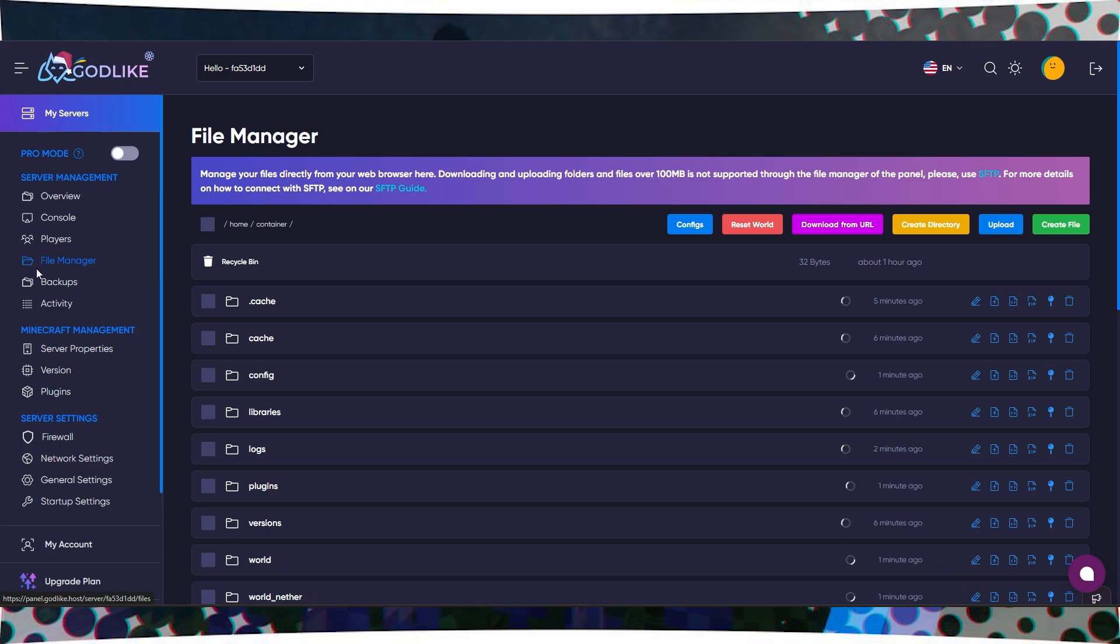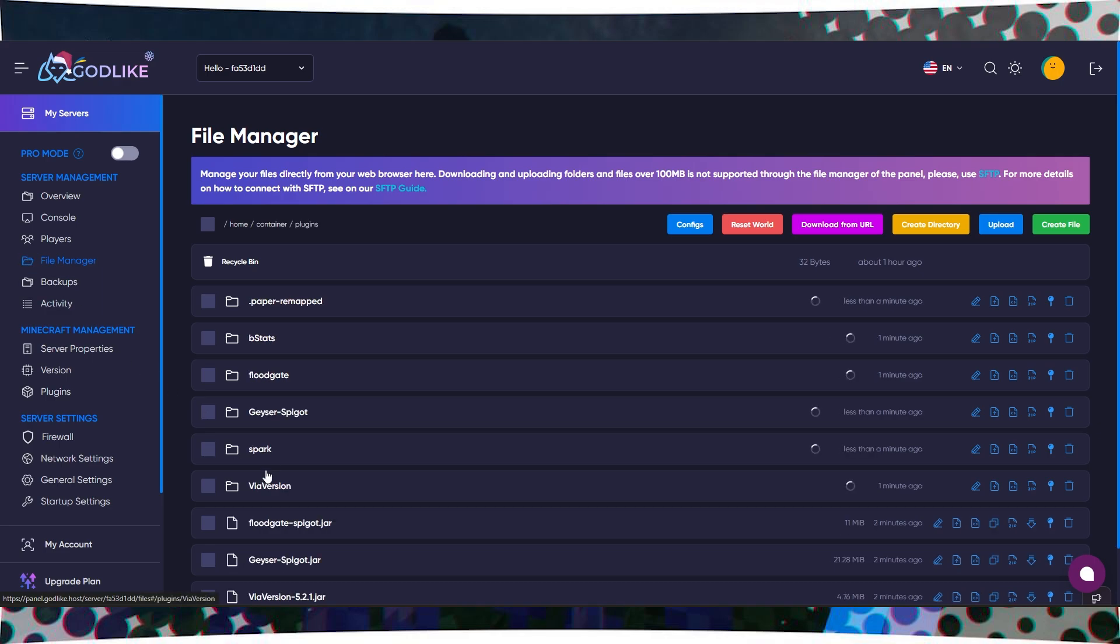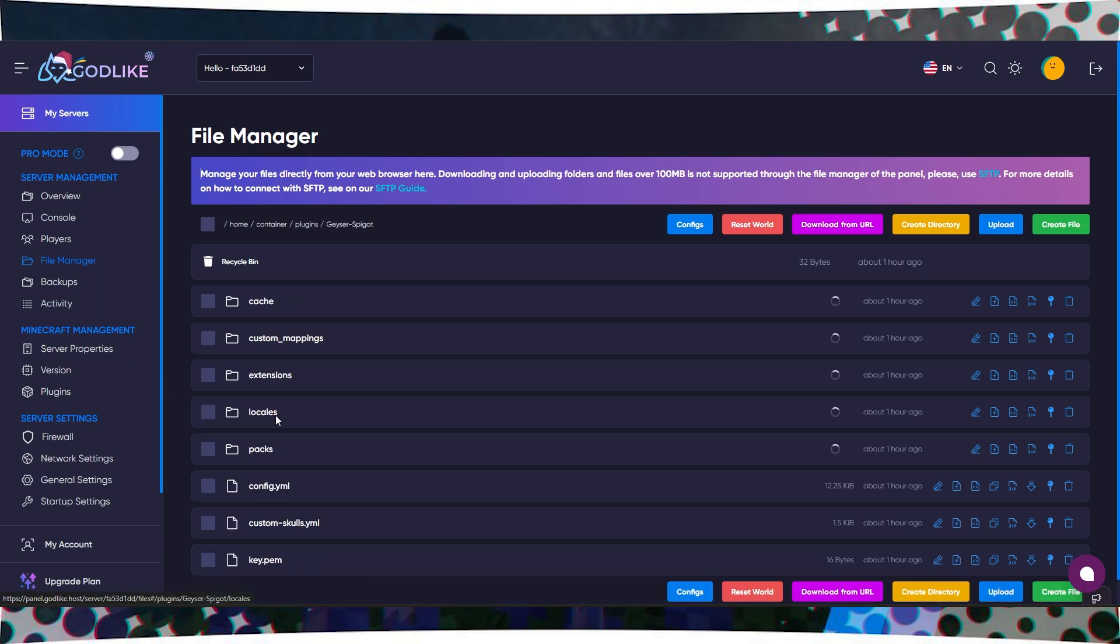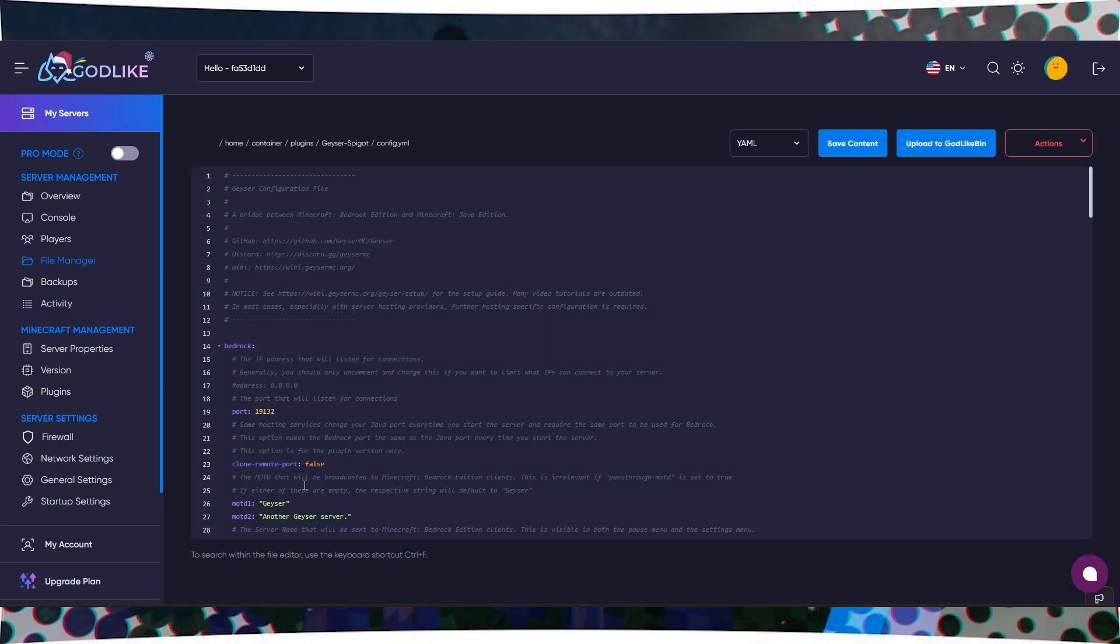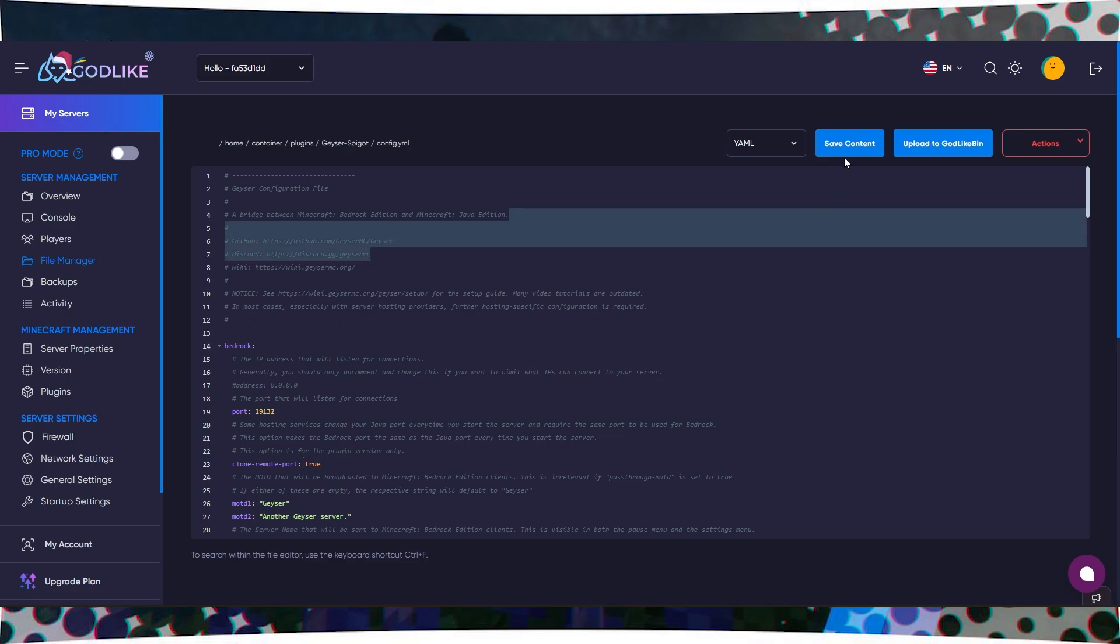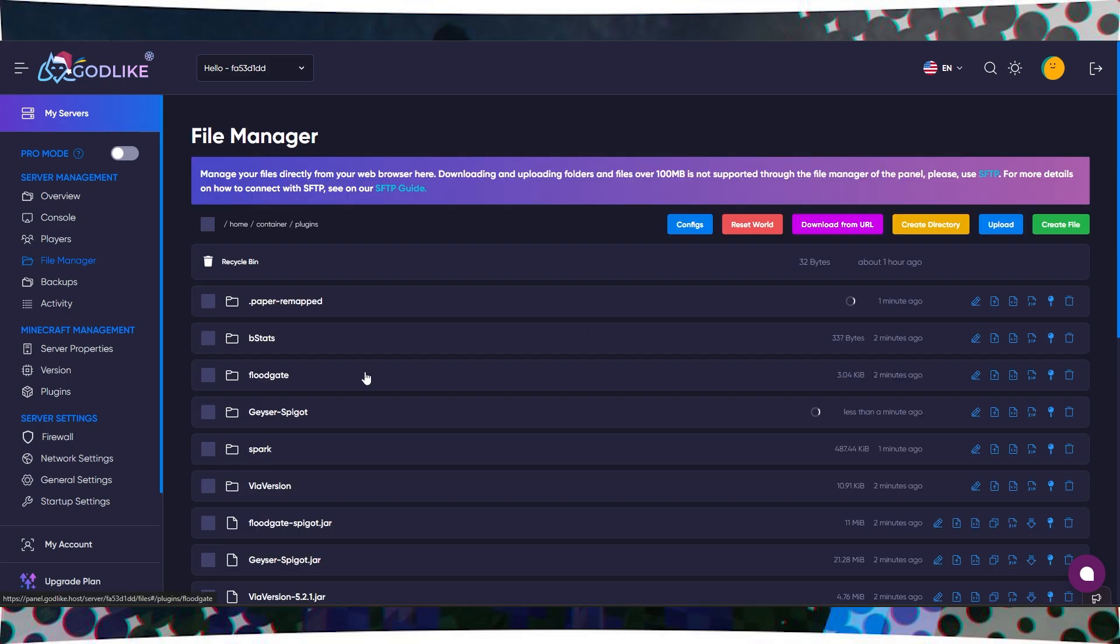After restarting, go back to the file manager, open the same plugins folder, then Geyser Spigot and config.yml. Here we change the parameter clone remote port to true and save the file.